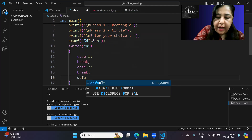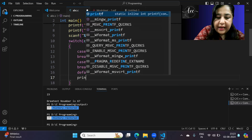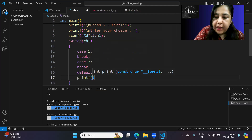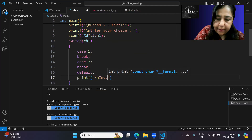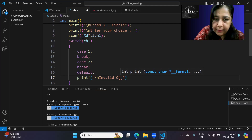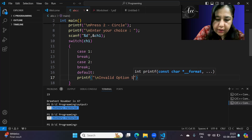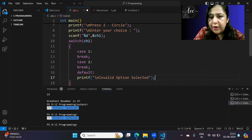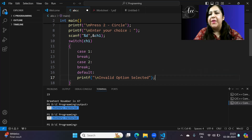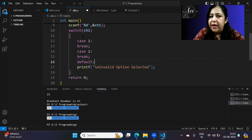And I'll give the last case as default, where I can write a message such as 'invalid option selected'. So this completes our outer switch structure.